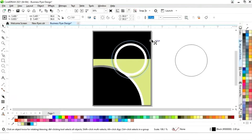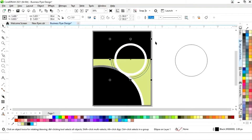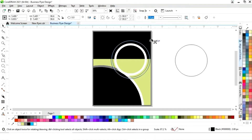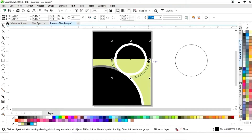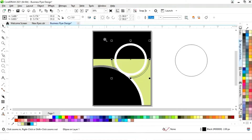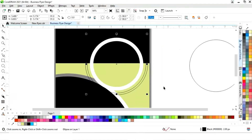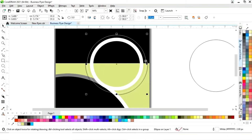Now we'll select this circle and drag with the Shift key to make a copy by right-clicking. Then select the inner circle and give a white color to the outline.